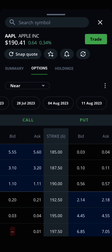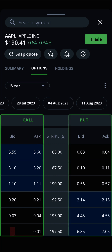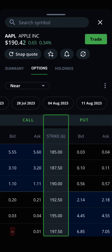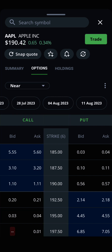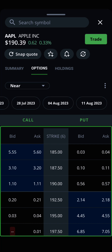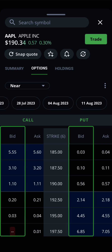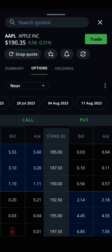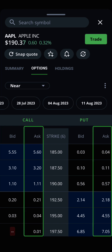The rest of the information on the options chart will update automatically as you select different expiry dates. You will see calls on the left and puts on the right, separated by the strike prices shown in the middle. Under the calls and puts heading, all the available bid and ask prices for that option are shown. The bid price is the highest price that a buyer is currently willing to pay for a given options contract. The ask price, on the other hand, is the lowest price that a seller is currently willing to accept for a given options contract.